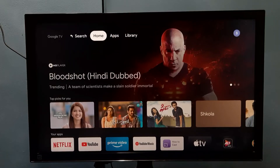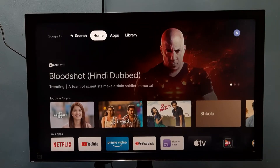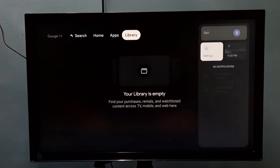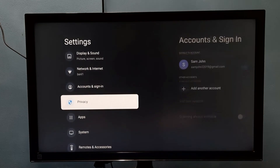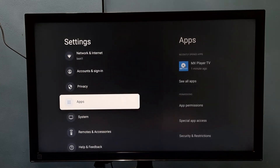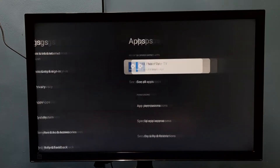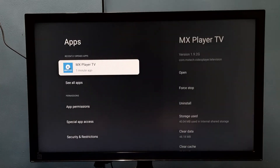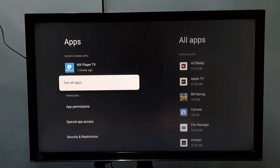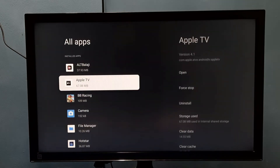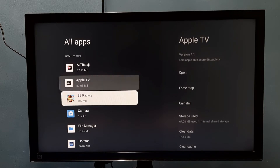This video shows how to uninstall an app. Go to Settings, then select Apps, then go to Apps and select See All Apps. Here we can see all the apps, and from this list we can select the one we want to delete.